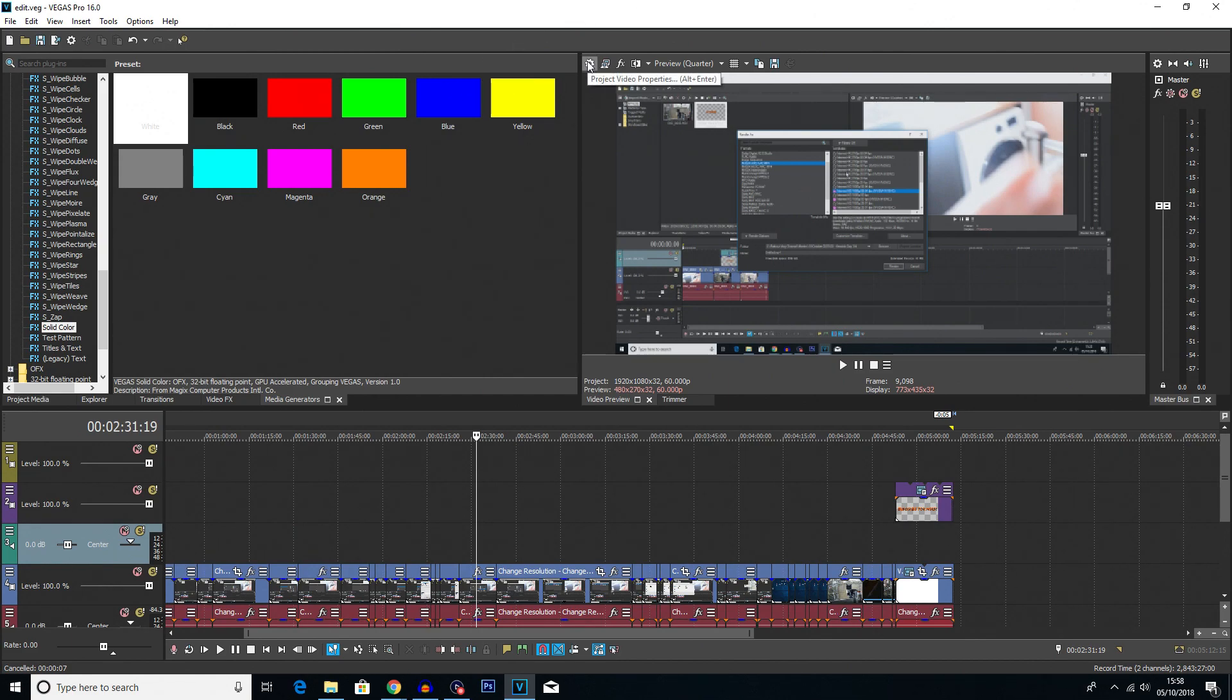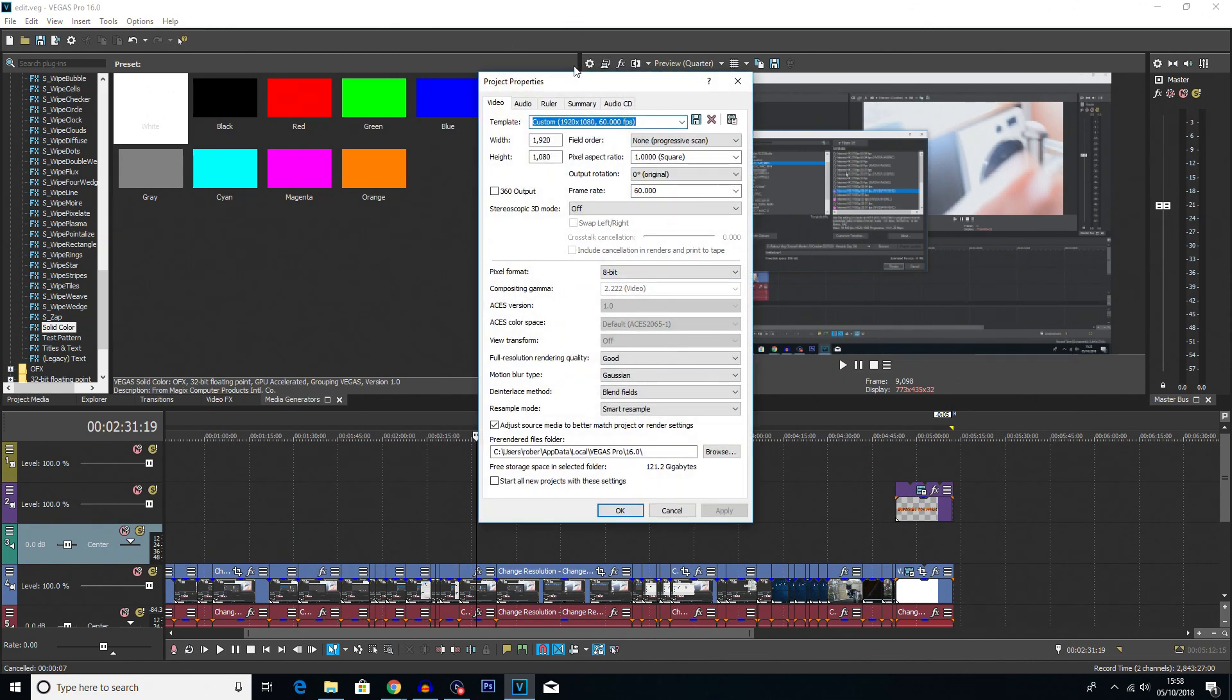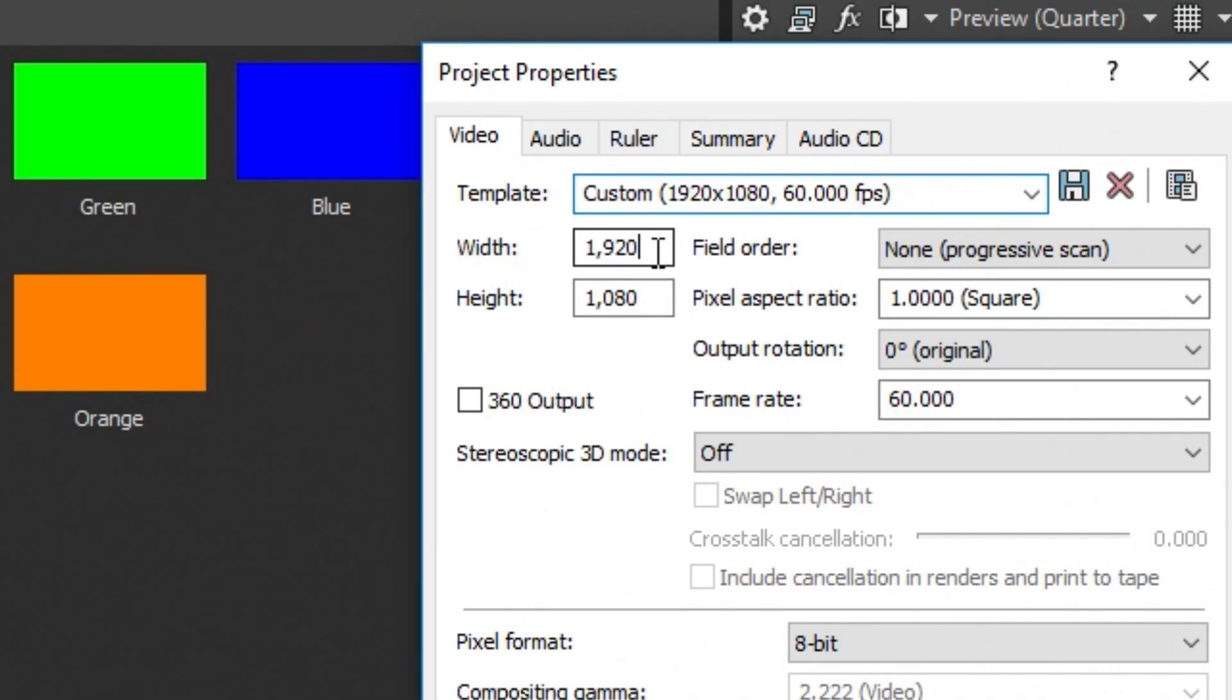So to start, you want to click on up here where it says Project Video Properties. You'll get this little window here. And the first thing you want to do is make sure you've got your width and your height correct.